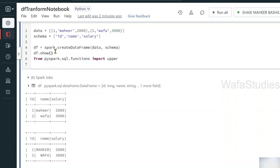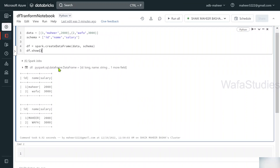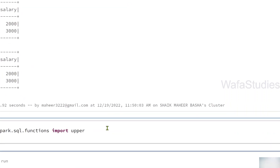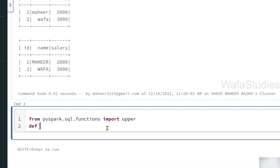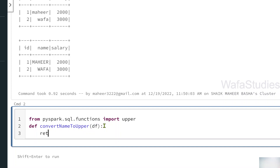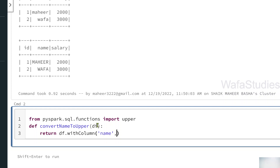Let me break the code and create a new cell. Here I am importing the upper function. Let's define a Python function called convert_name_to_upper. This function takes a df parameter — the DataFrame — and returns a DataFrame. Inside the function, I use withColumn to convert the name column to uppercase. So this function has the logic of converting the name column to uppercase letters.